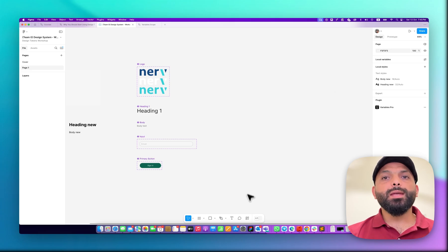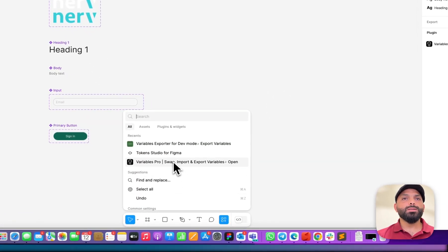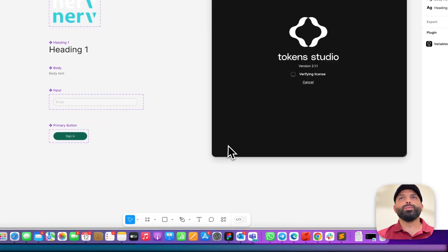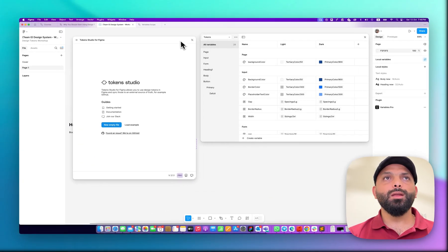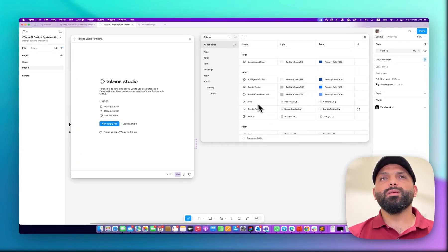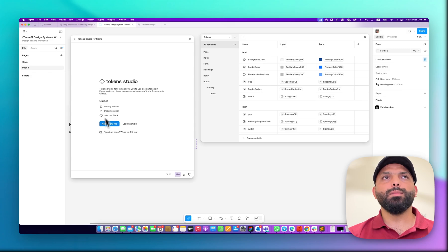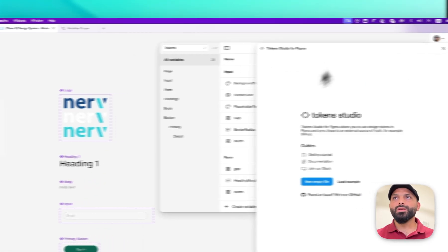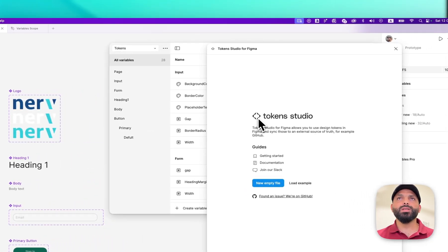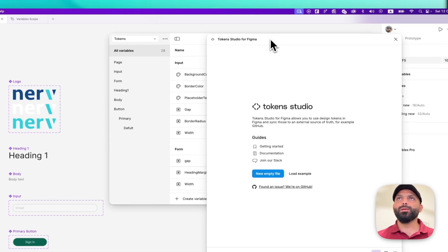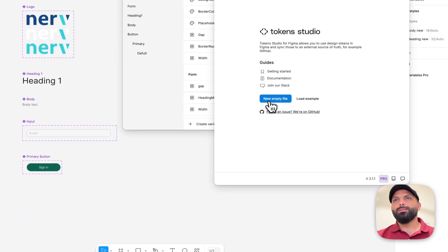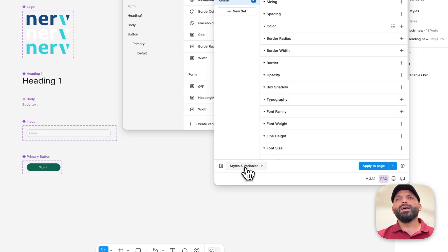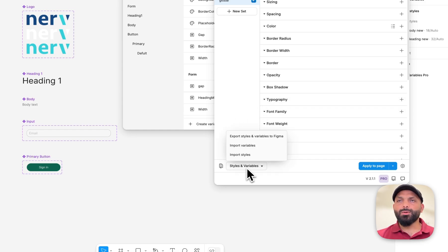Another option is to use the Tokens Studio plugin to export the tokens you created under your Figma variables. This is my Figma variables and this is my Tokens Studio plugin. So how can I use Tokens Studio to export all the tokens I created in Figma? Let's start with a new setup.